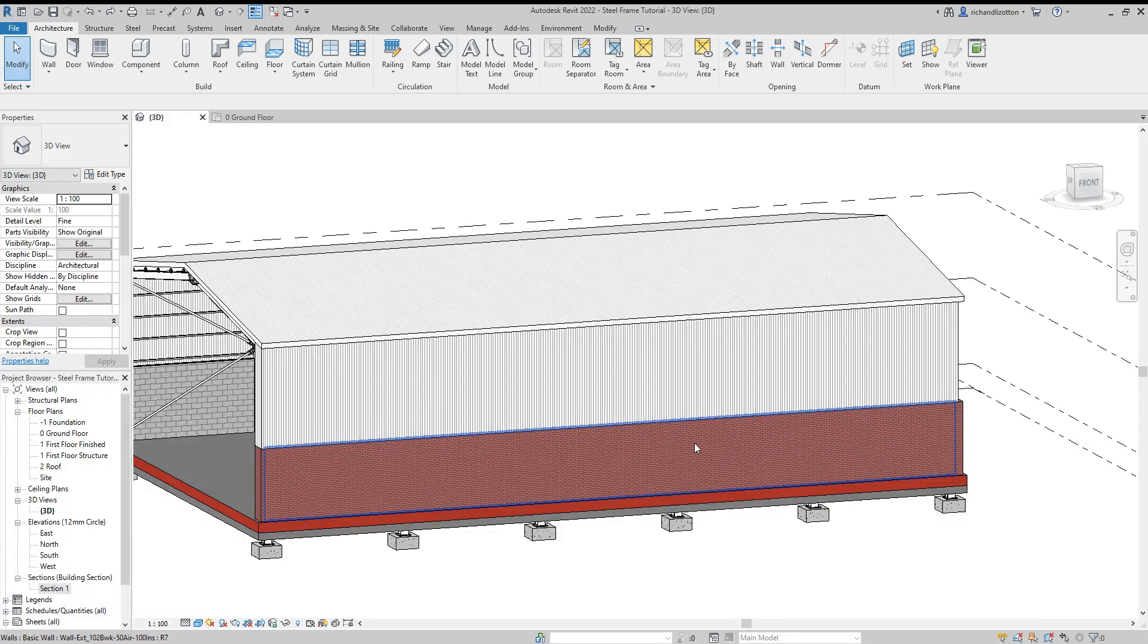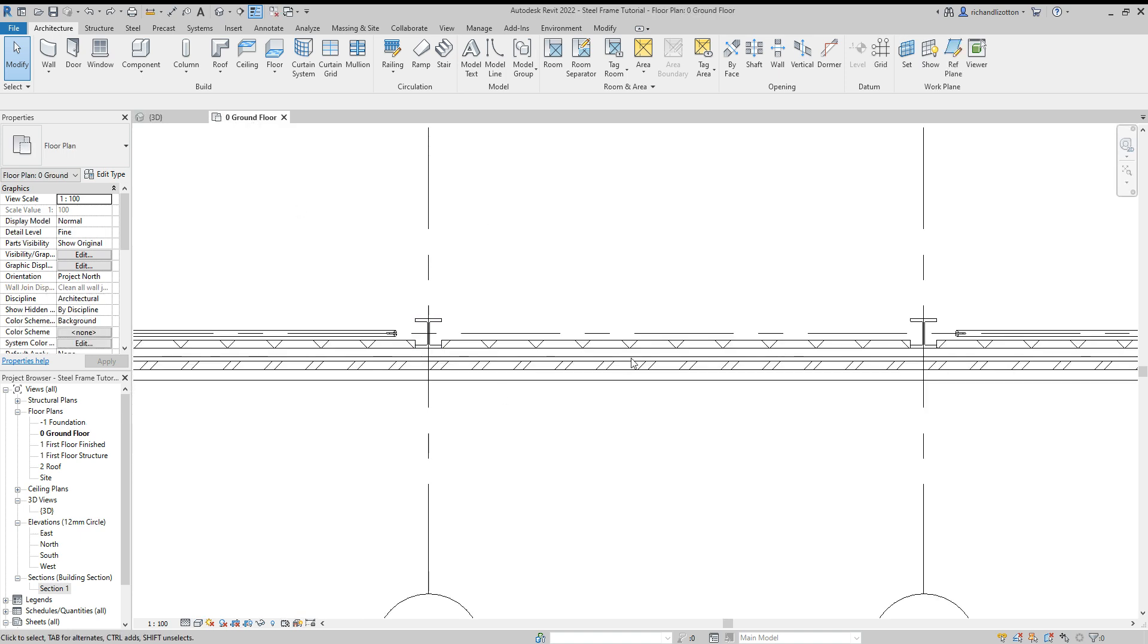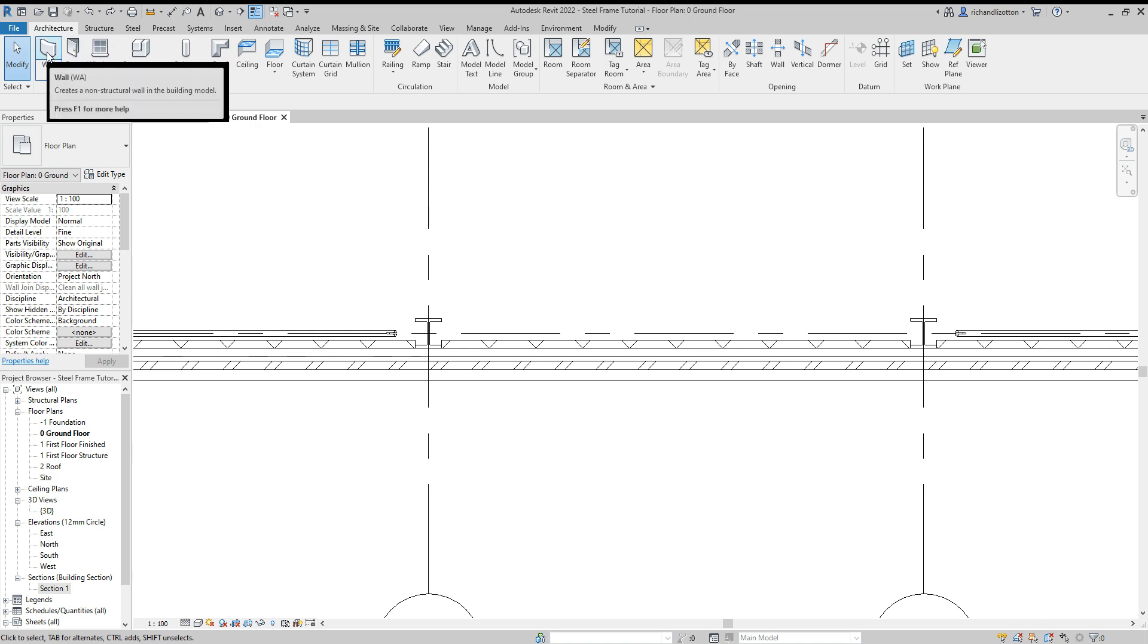Now we're going to have a go at putting a door in this wall. But you may remember from our plan that we actually created two separate walls. So we're going to have to do something a little bit more fiddly than normal.